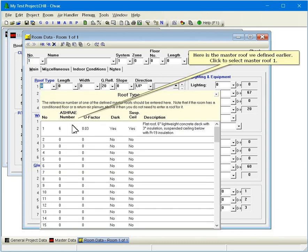Here's the master roof we defined earlier. Click to select Master Roof 1.